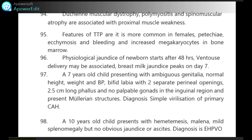A 7-year-old child presents with ambiguous genitalia, normal height, weight and BP. Bifid labia with two separate perineal openings are seen, 2.5 cm long phallus and no palpable gonads in the inguinal region, and presents with Müllerian structures. Diagnosis is simple virilization due to congenital adrenal hyperplasia.